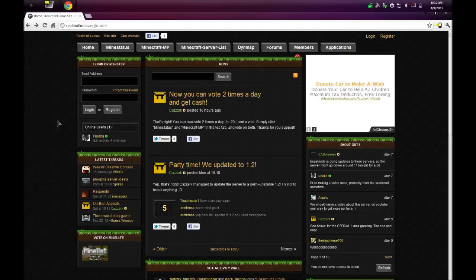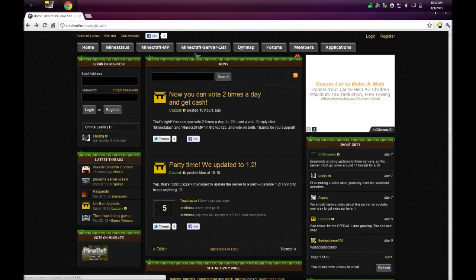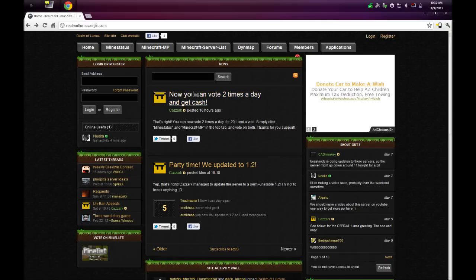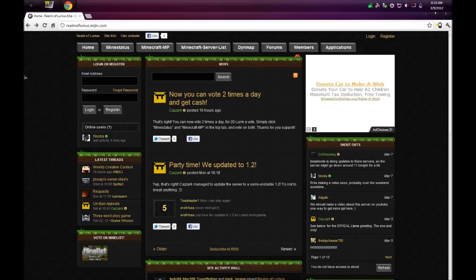That's pretty much it. You can use all the features like the map, which is really cool. If you vote on Mine Status and Minecraft MP, you can get 20 Lumi a day, or technically 40 if you vote on both. Then you can use the Lumi to buy stuff and participate in auctions.